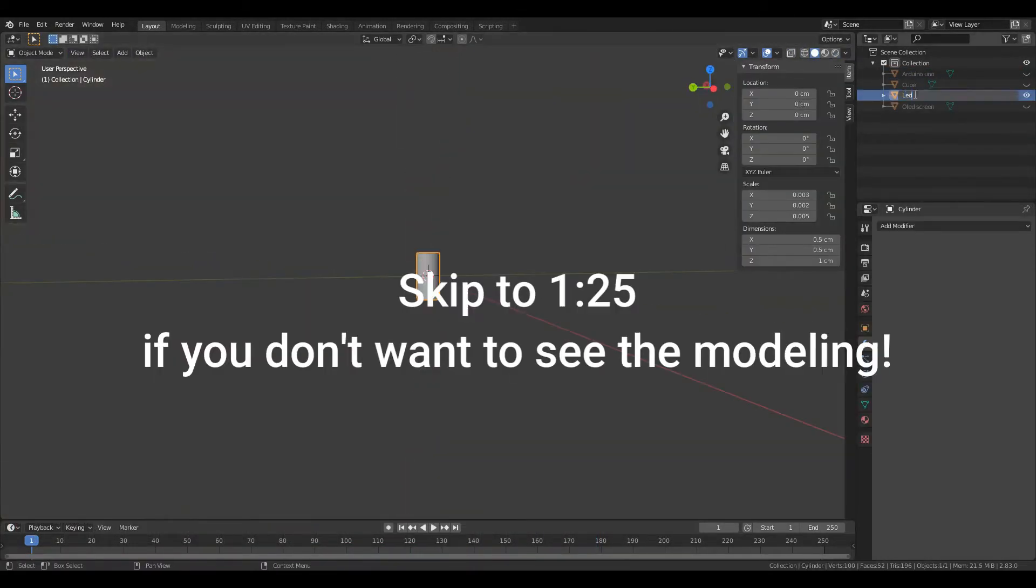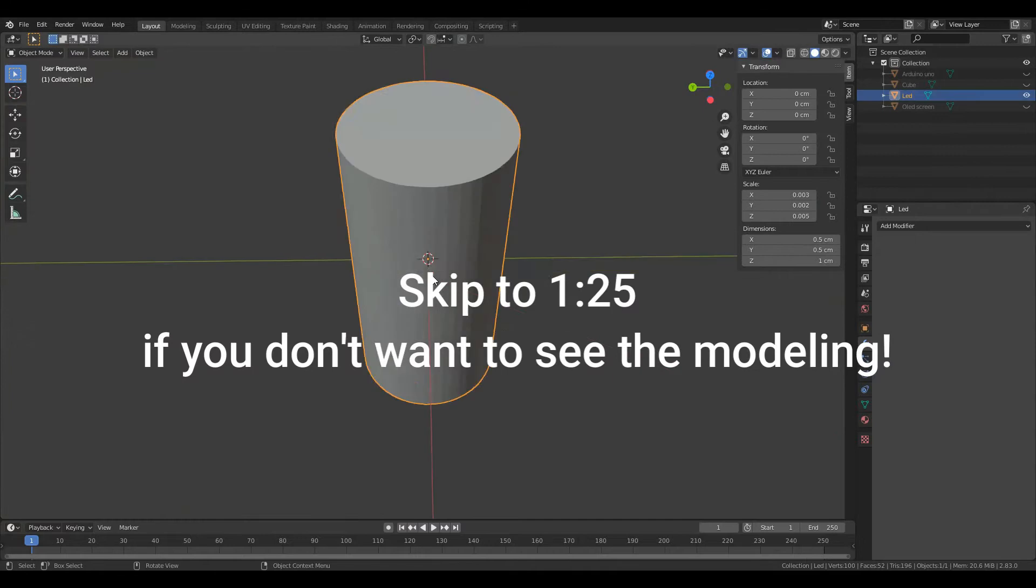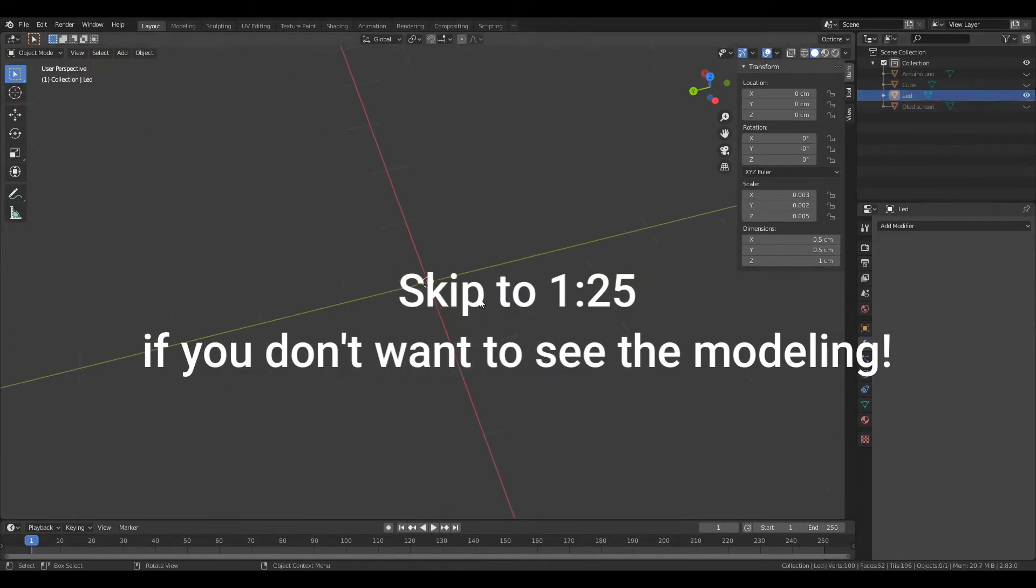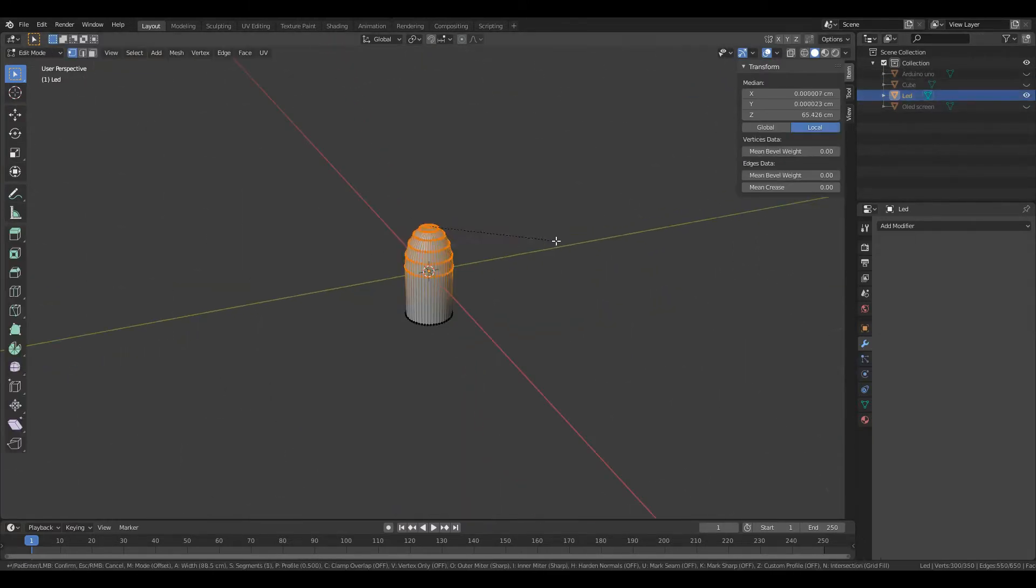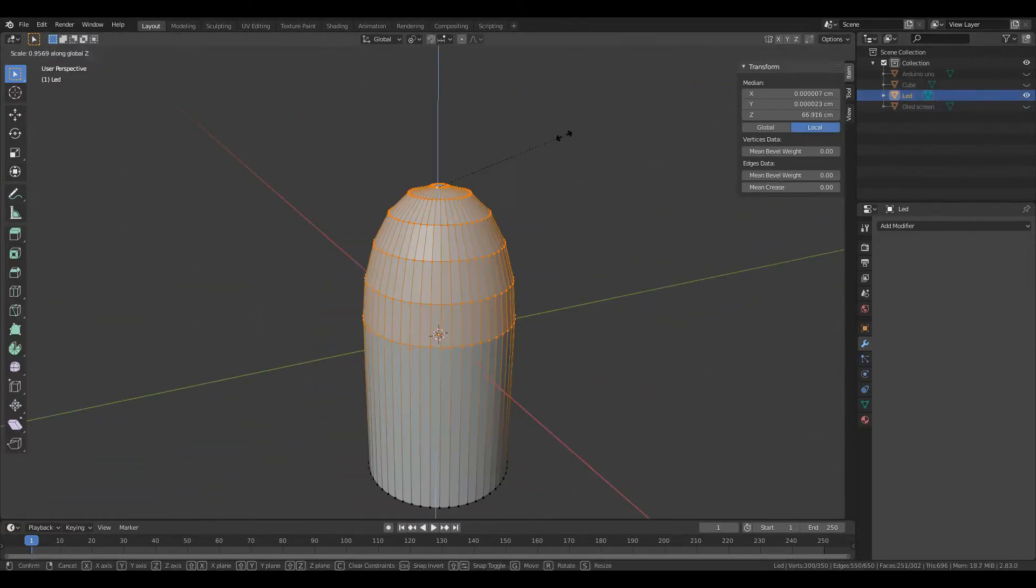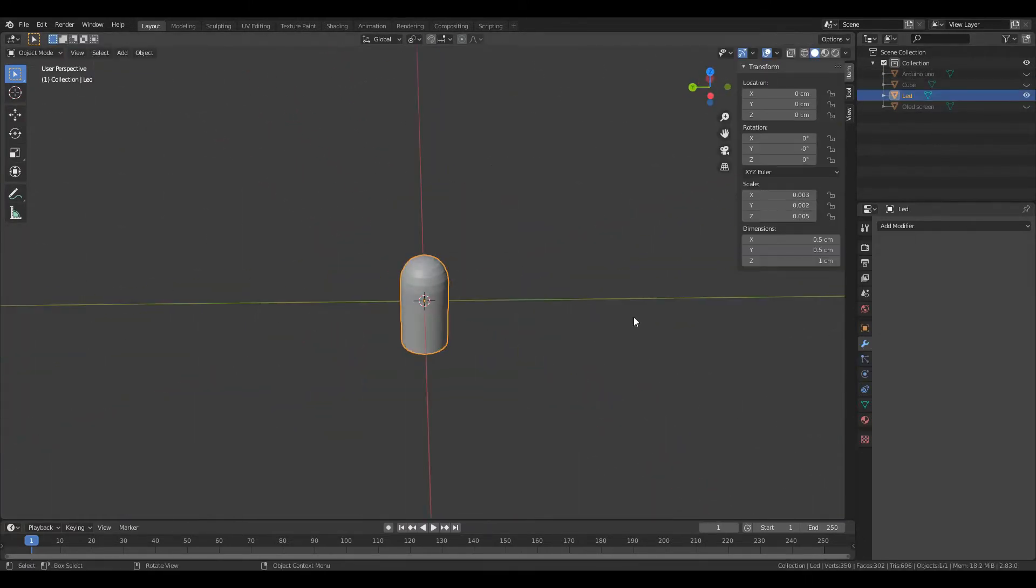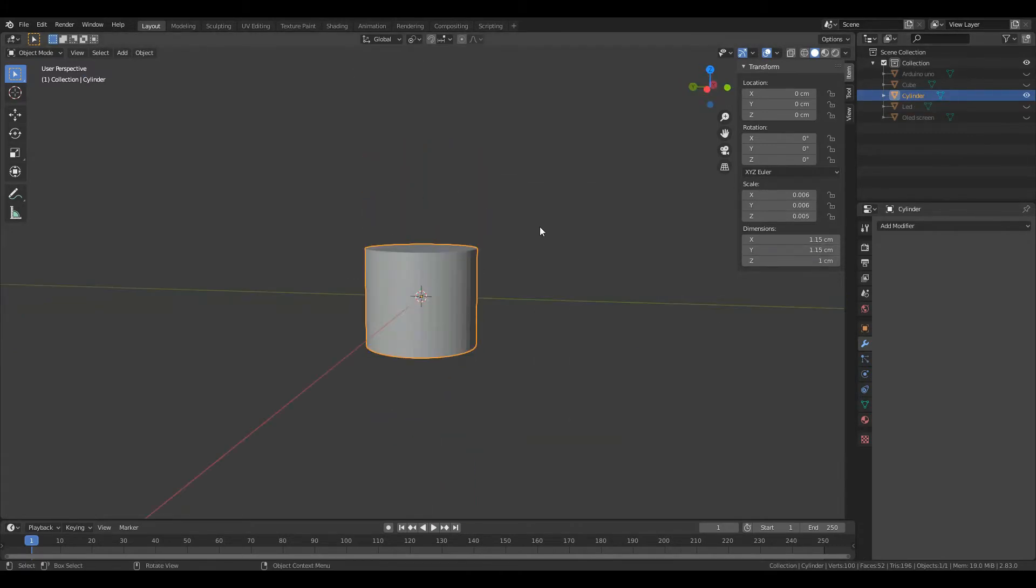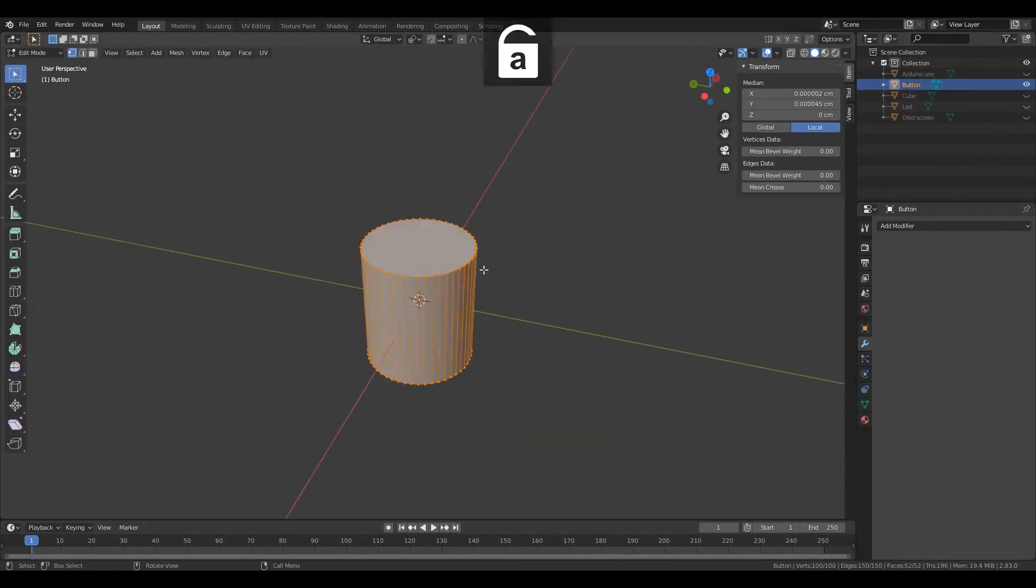Now back to the project. I start by modeling the case and then 3D printing it. There will be a link in the description to the Thingiverse page where you can download the models for free.